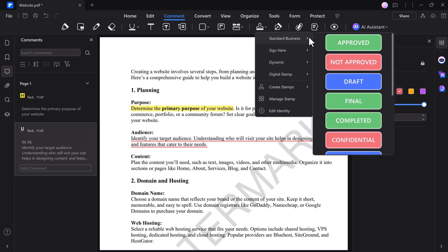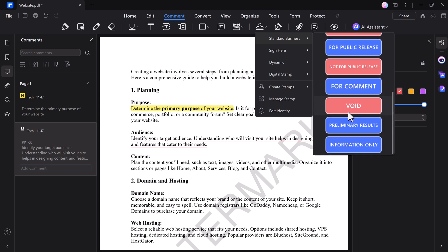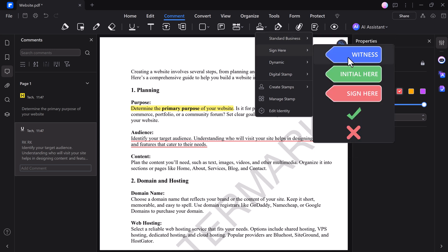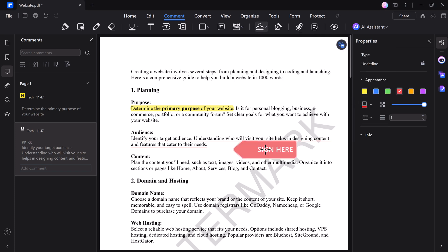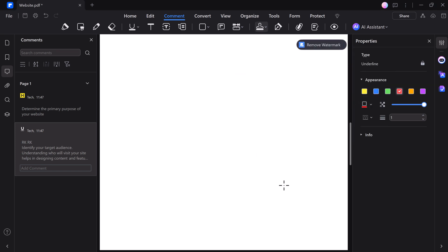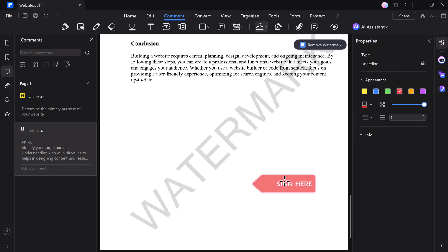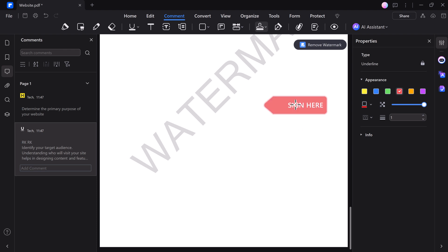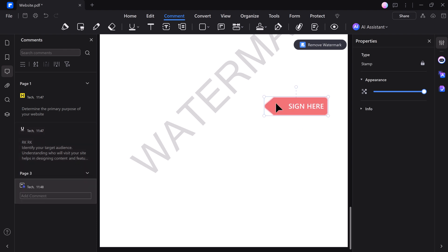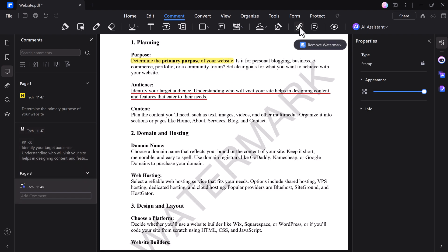The stamp feature allows you to mark documents with custom or pre-made stamps like Approved or Confidential. These tools are essential for collaborative work, making it simple to communicate ideas and review documents efficiently.